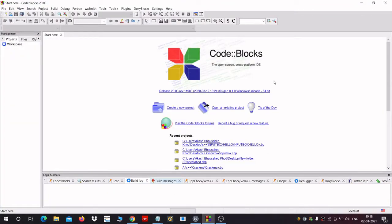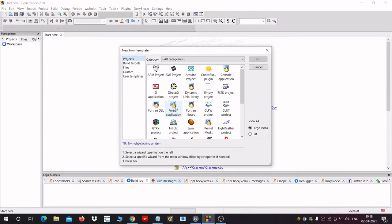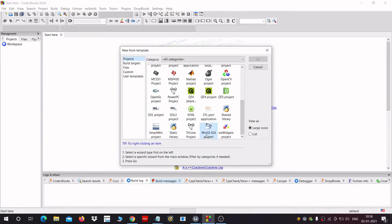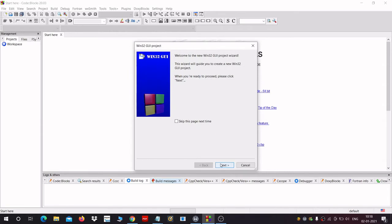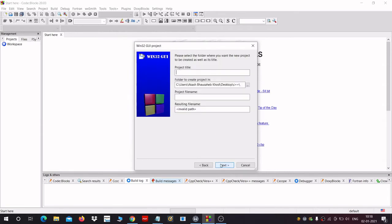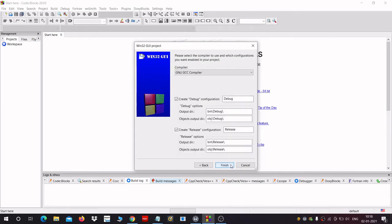Create a new project. Scroll down and select Win32 GUI project. Click Go, then Next, give a title to your project, then click Next and Finish.